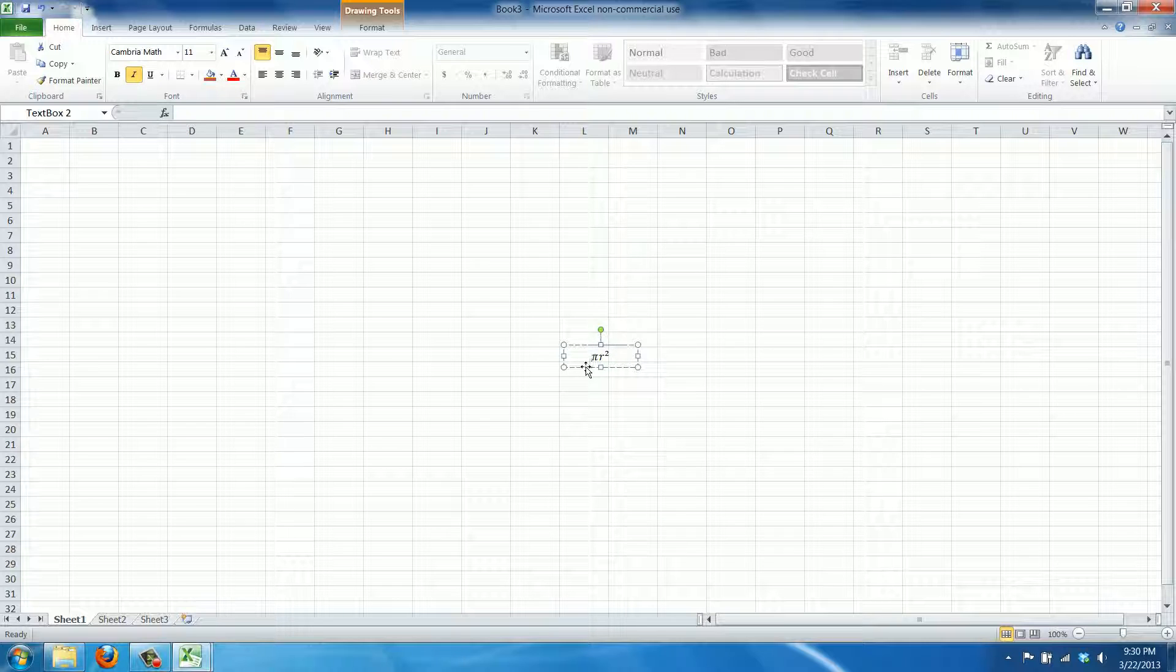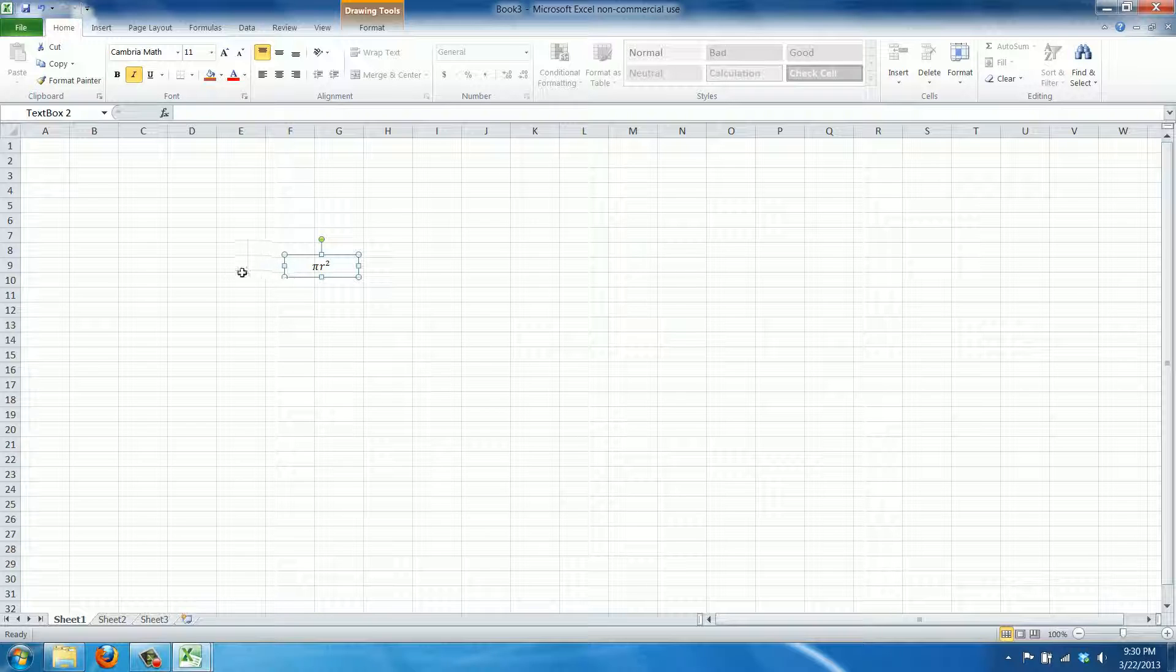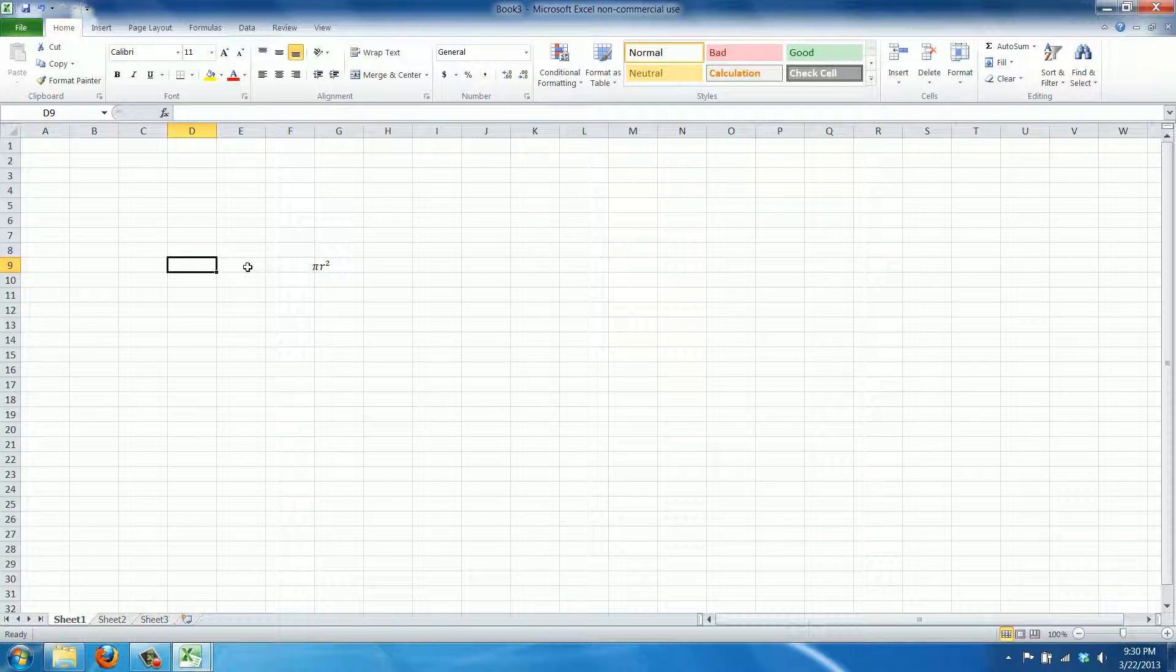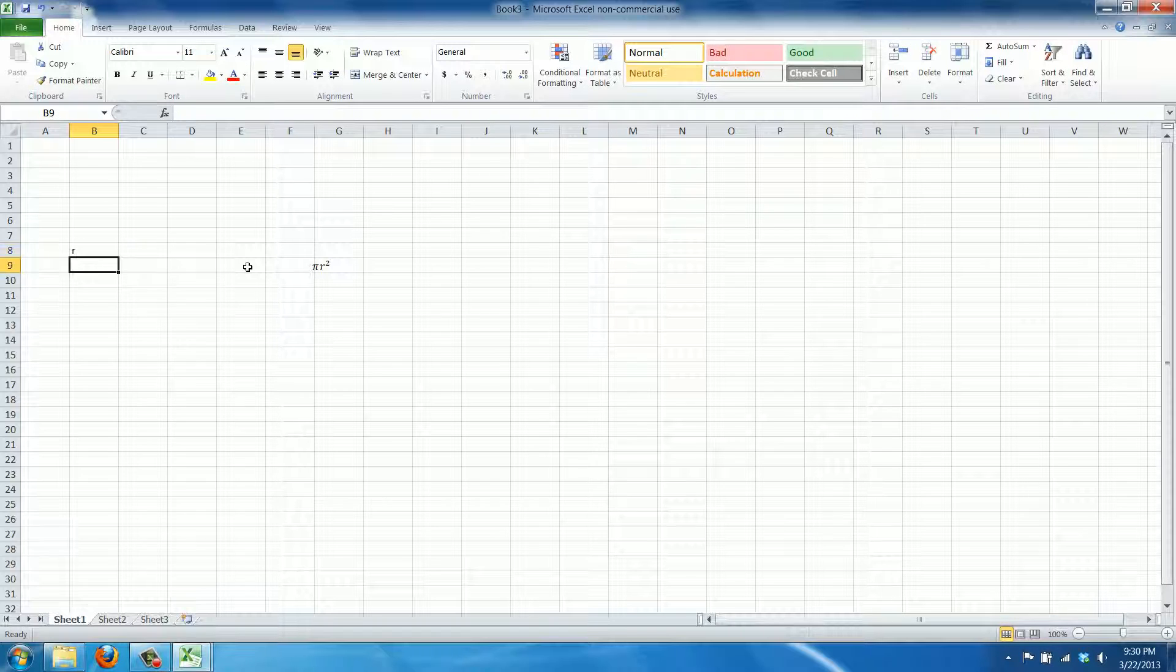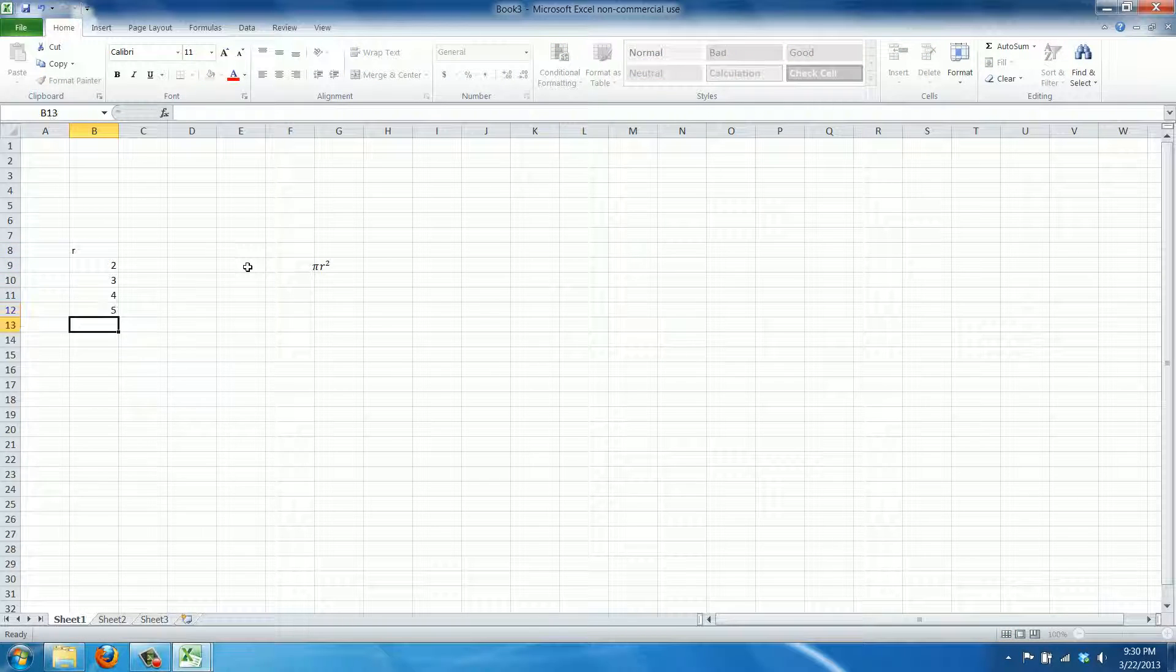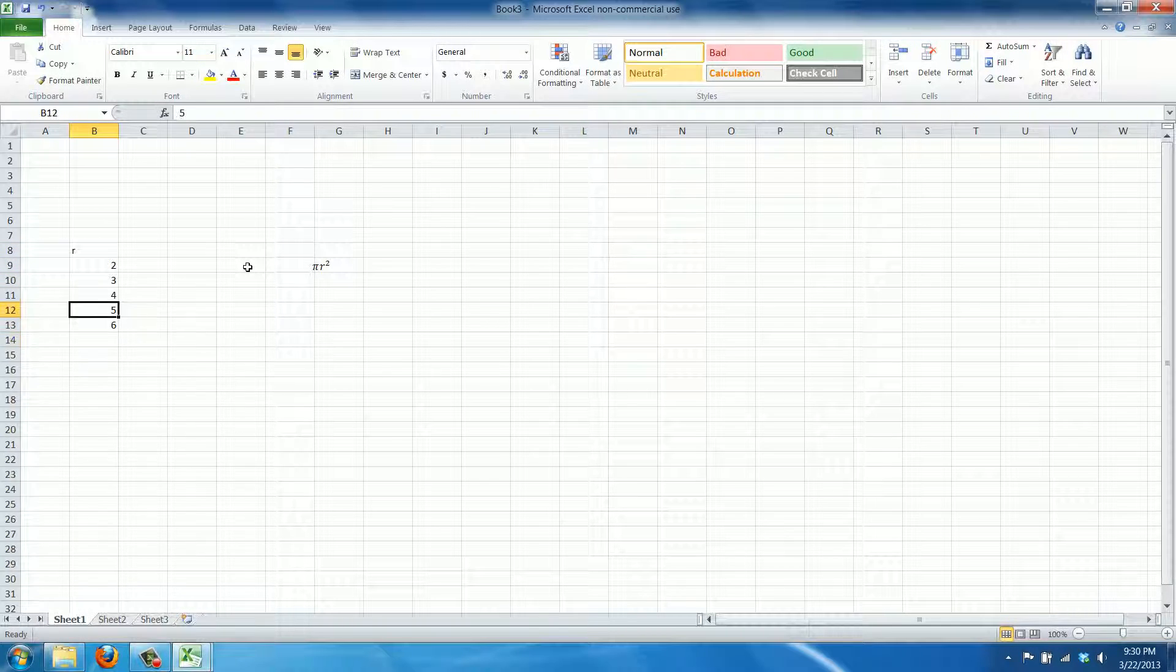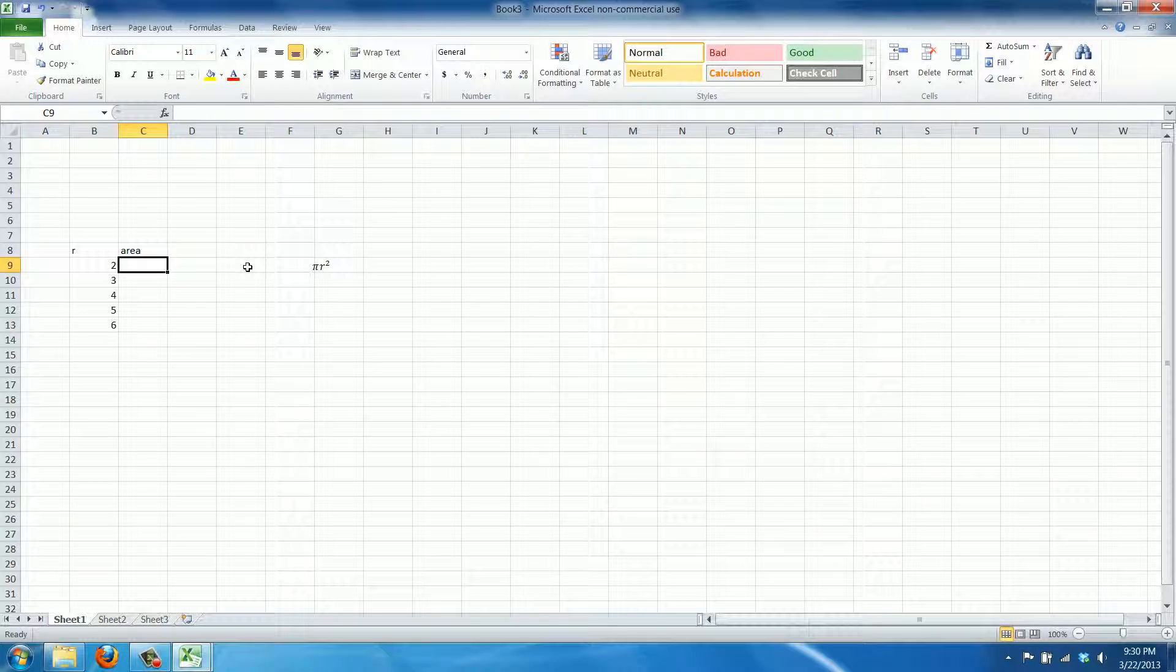Now this is just a visual representation. You can't calculate anything with it, but of course we would say this is the r. This is the radius squared and we want to calculate the area here.